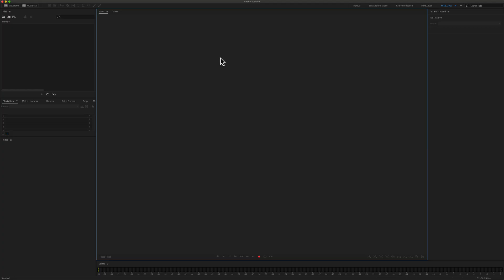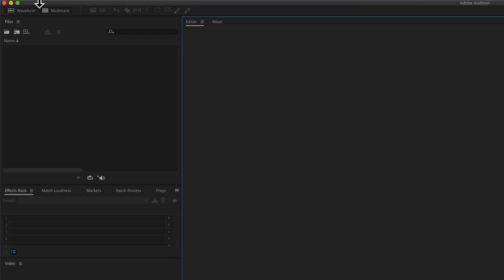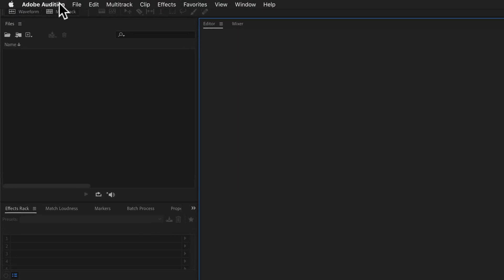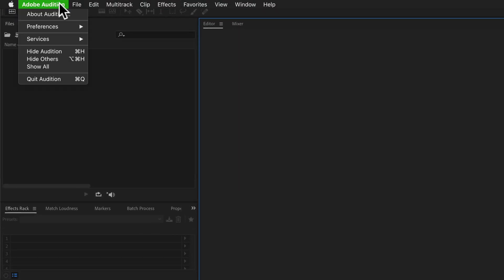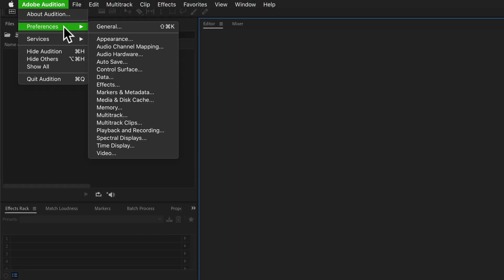To change the audio hardware preferences in Adobe Audition, come up here to the top menu, click Adobe Audition, preferences, and then select audio hardware.